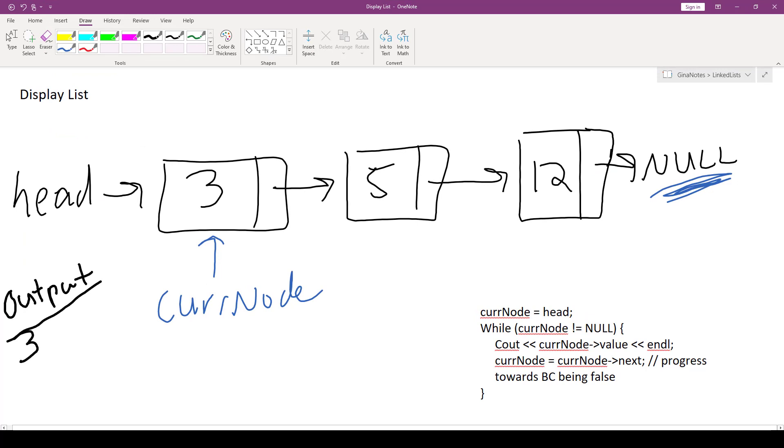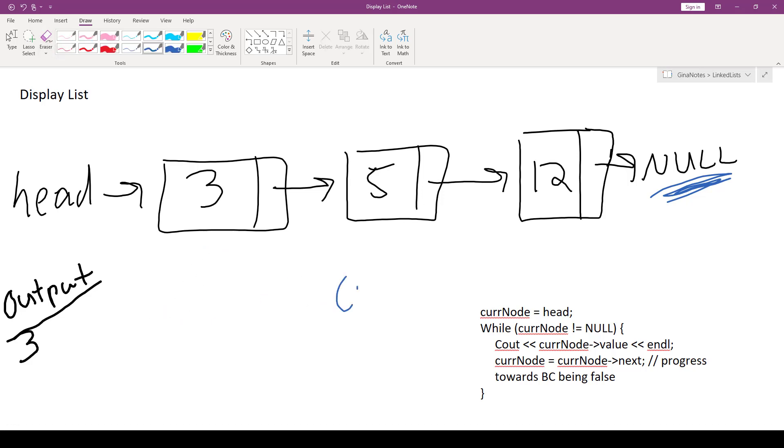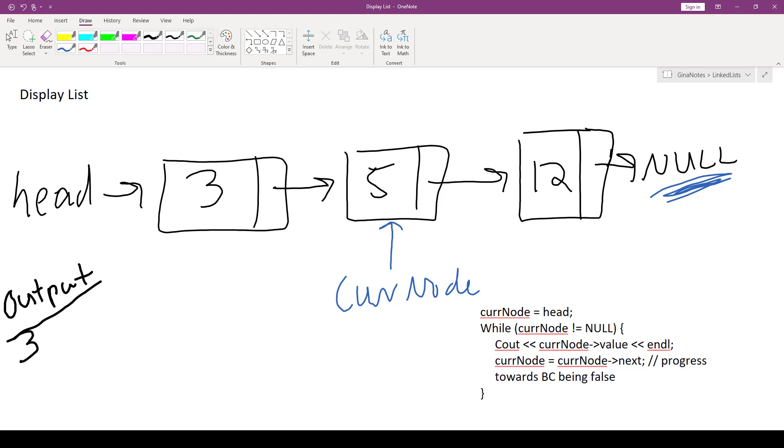Okay, then we say cur node is assigned cur node next. So cur node next is the memory address of 5. So that means that we're going to be advancing cur node to point to 5. We test cur node not equal to null. That is correct. Cur node stores this valid address. Then we're going to print out cur node's value. Cur node's value is 5, which means we're going to print out 5 below the 3.